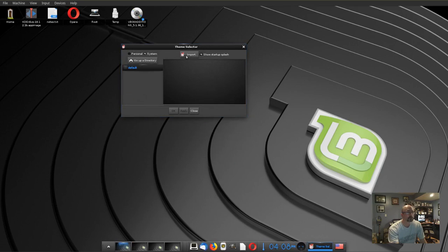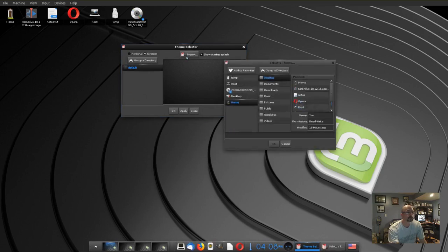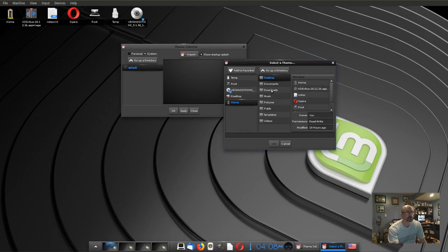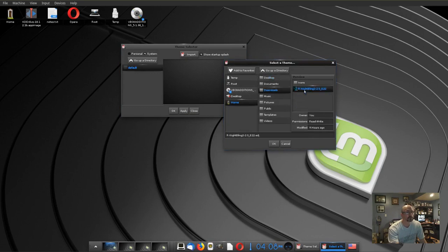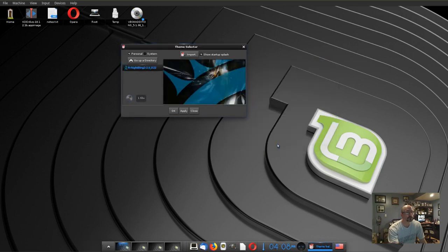Click Import and go to where you have your theme stored. Mine is in Downloads, and there's my theme there, Night Bling. Highlight it, click OK, and then click Apply.